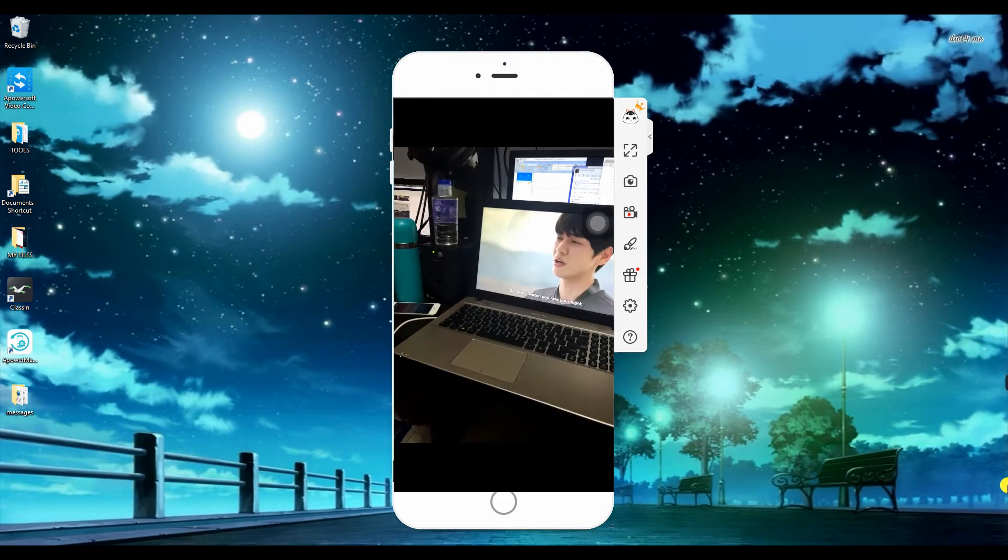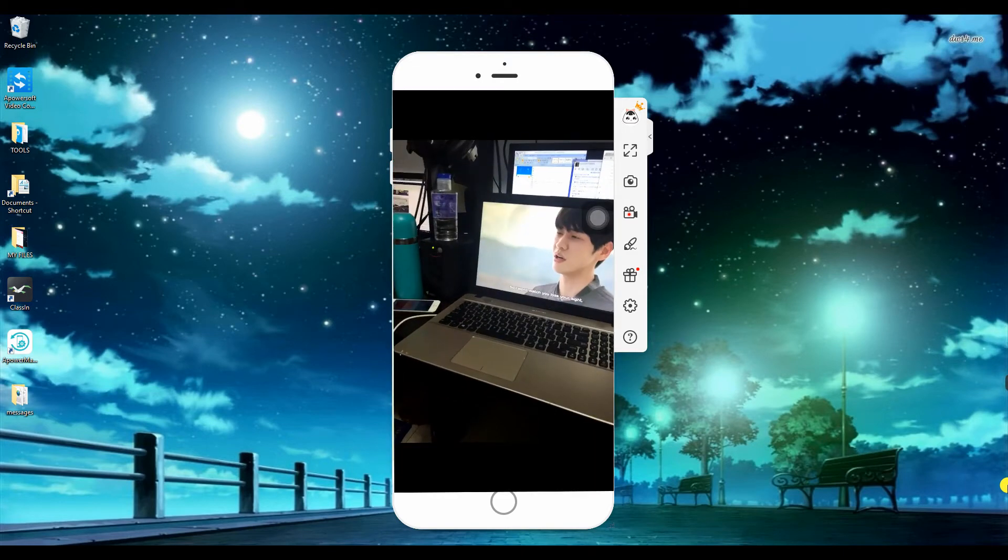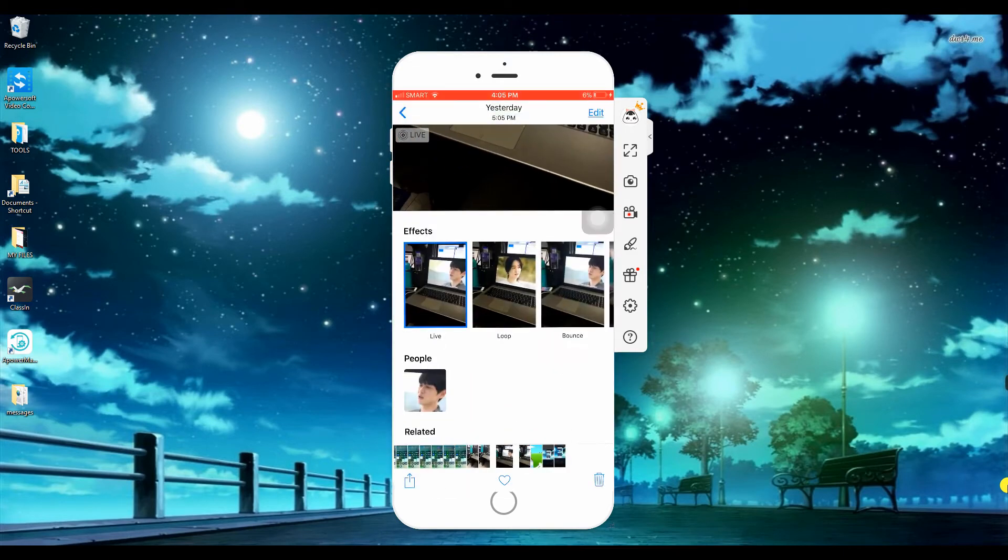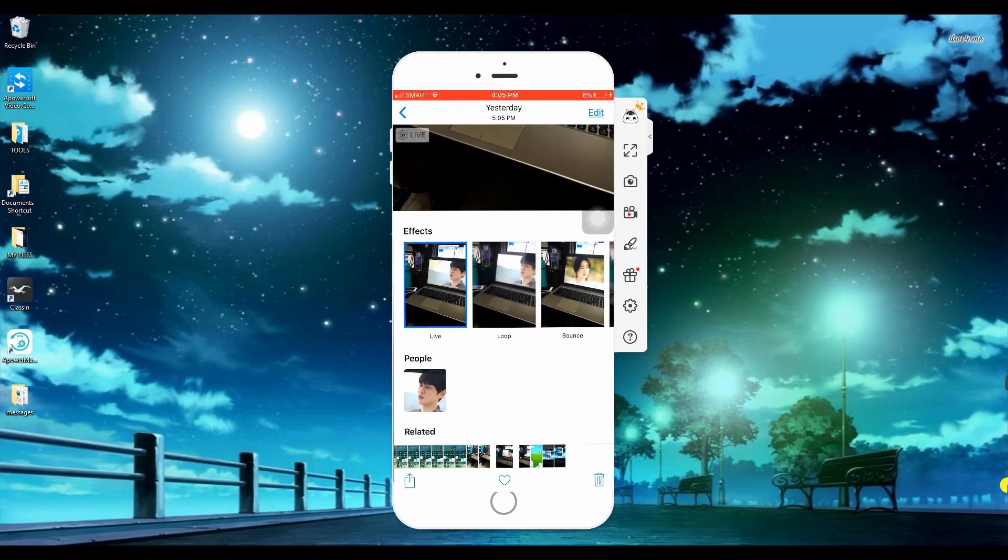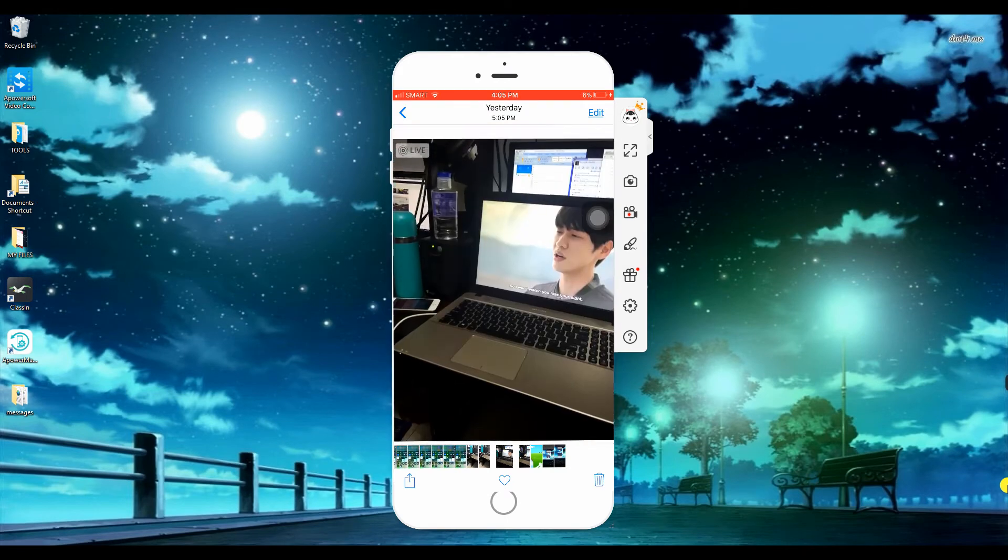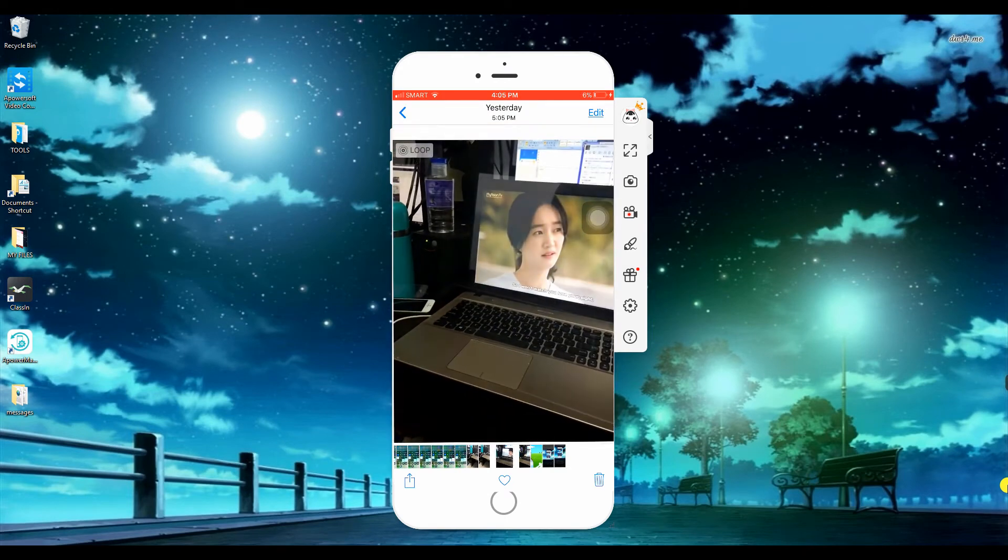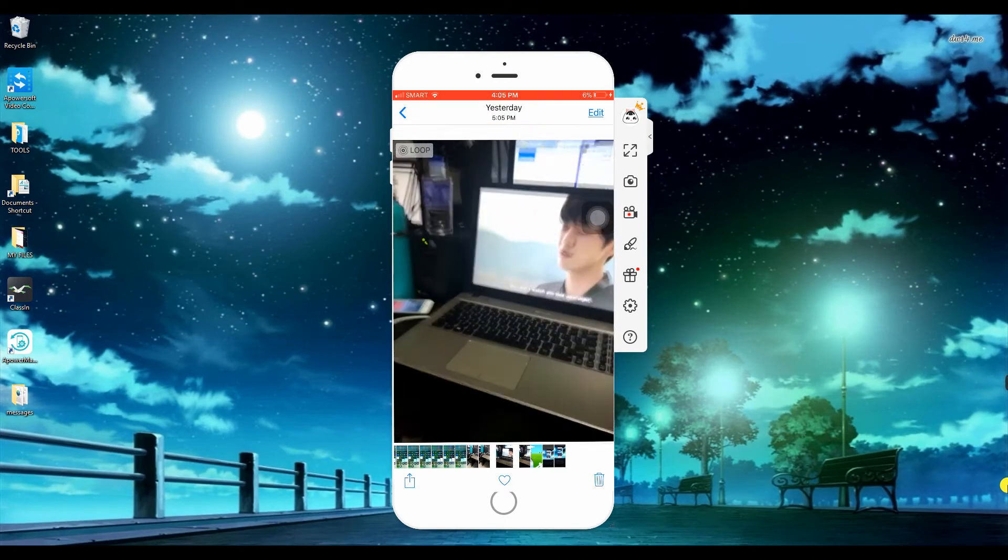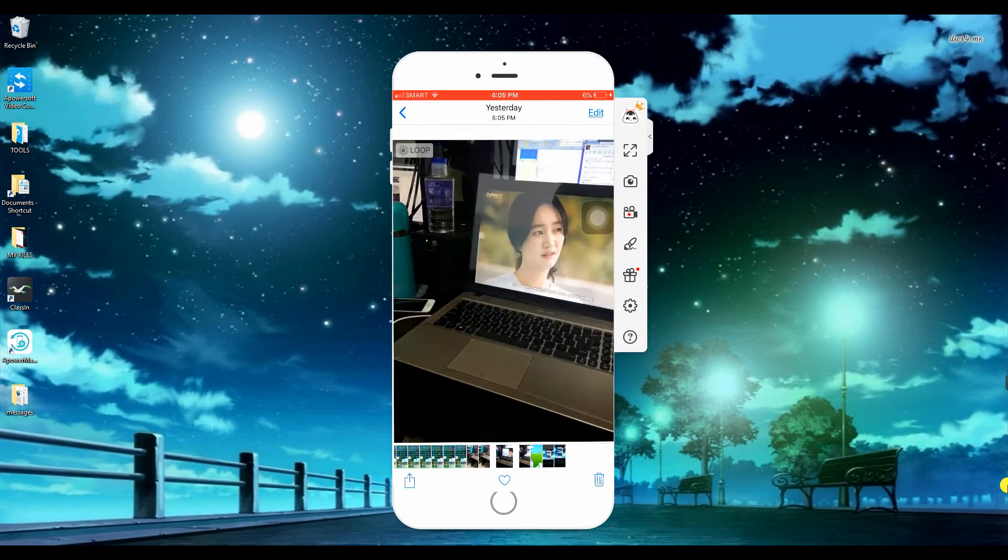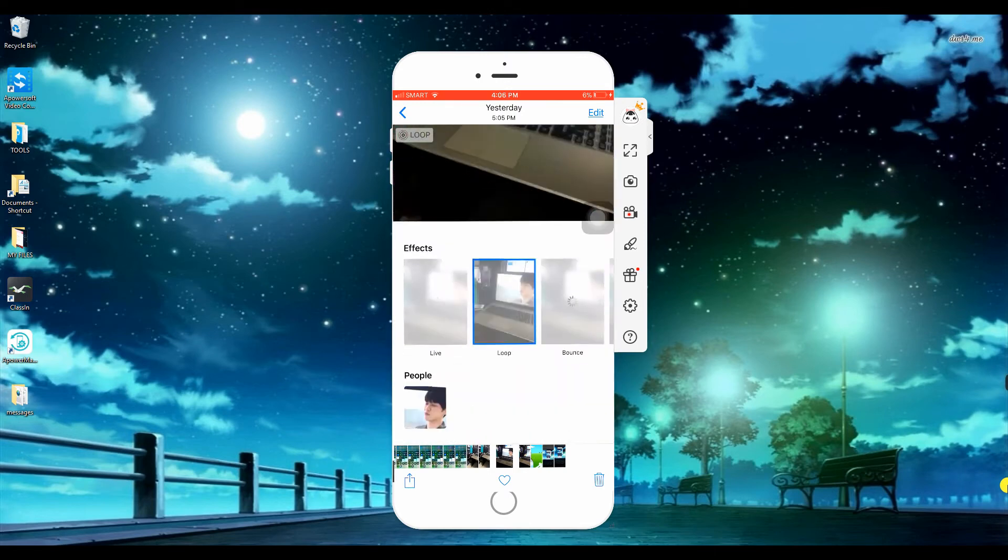You can view in different effects such as trim it down, loop, bounce, and long exposure. To add effects, just go to your live photo, swipe up, and you will see the animation.